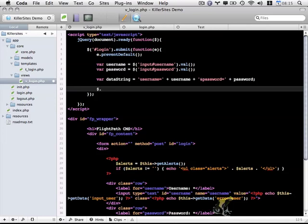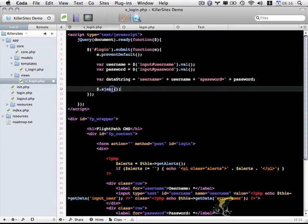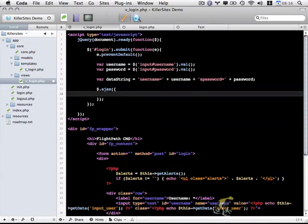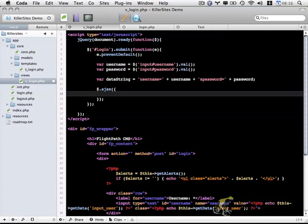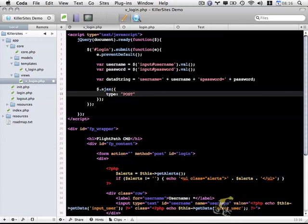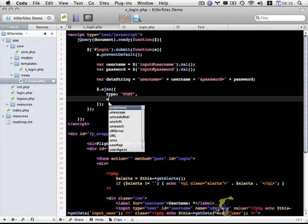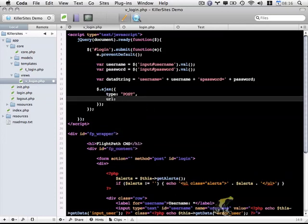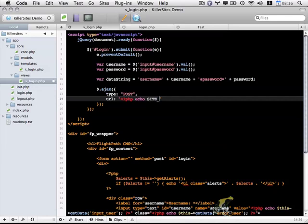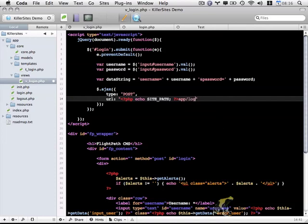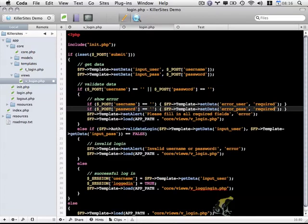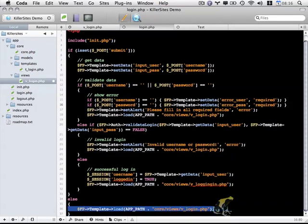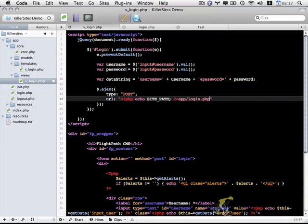The next thing is to actually call Ajax. We're going to do $.ajax, and we're going to pass in a couple variables. First we're going to set the type, which is going to be POST. Then I want to set the URL, which is the URL of the script that processes this form. We're going to echo out the site path and then app/login.php, because we basically want this login.php page to process the form for us or display the form, depending on what's going on.